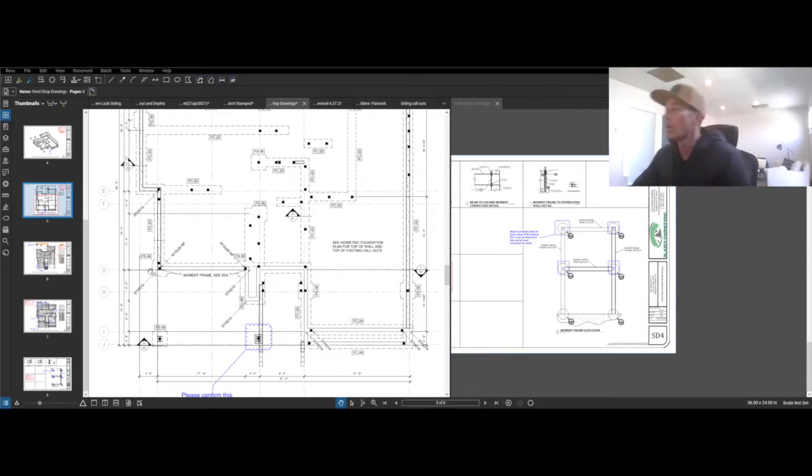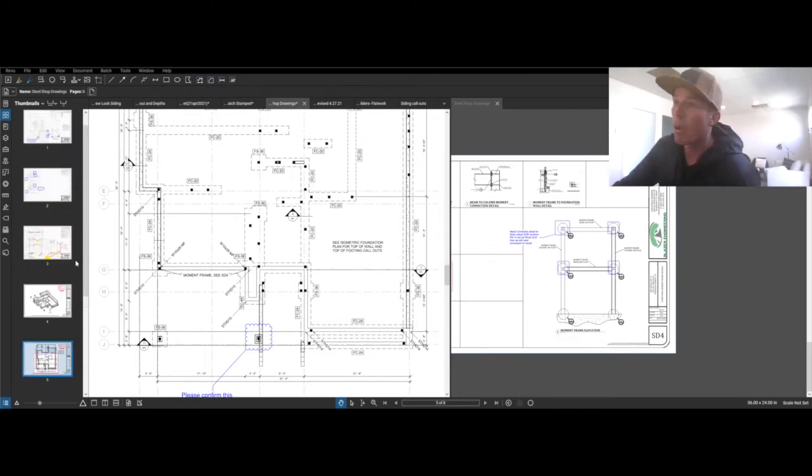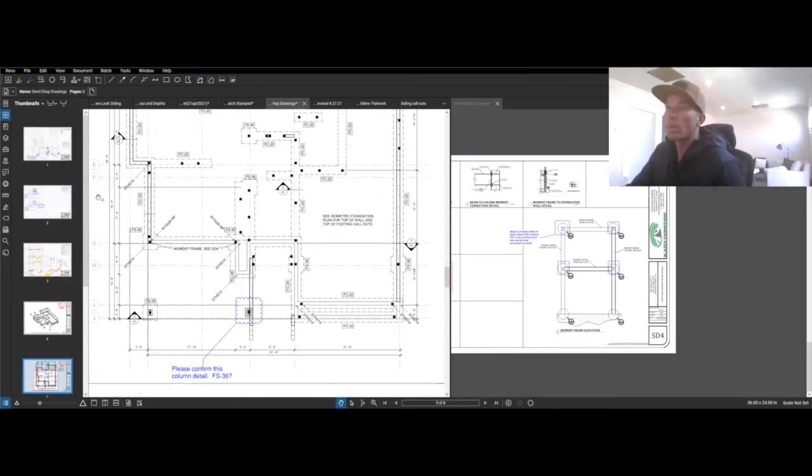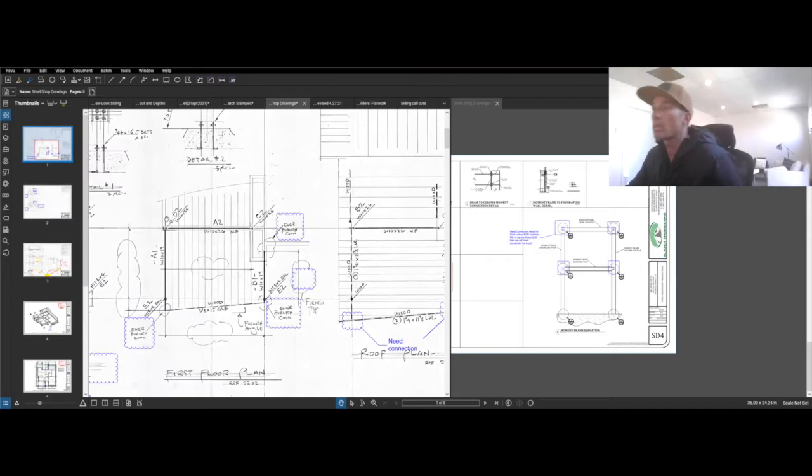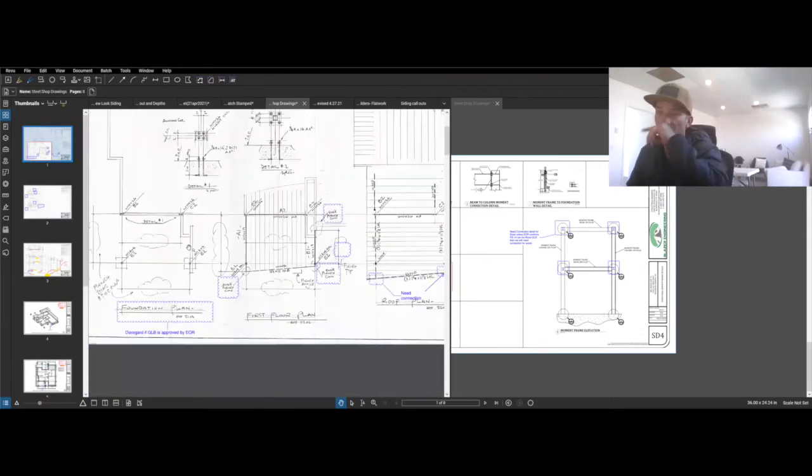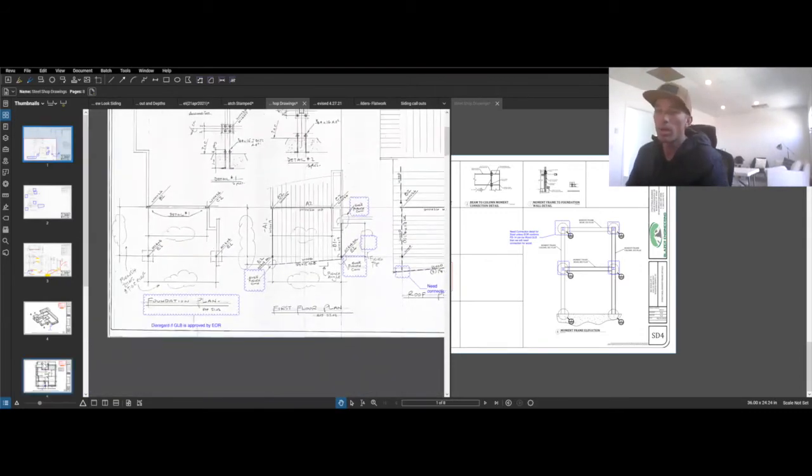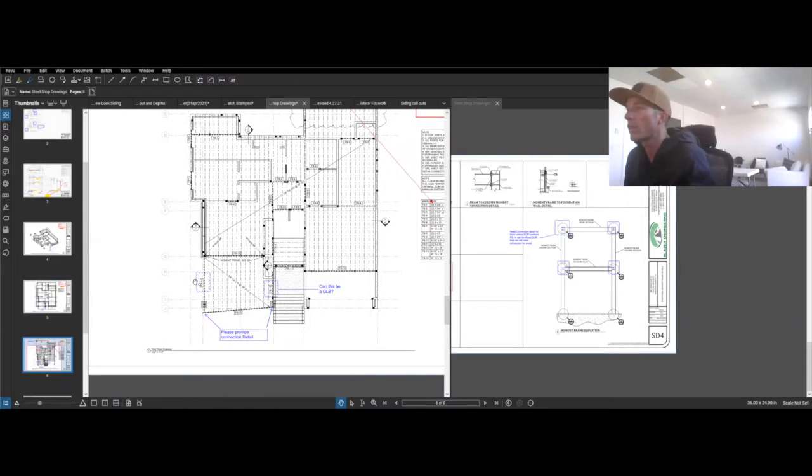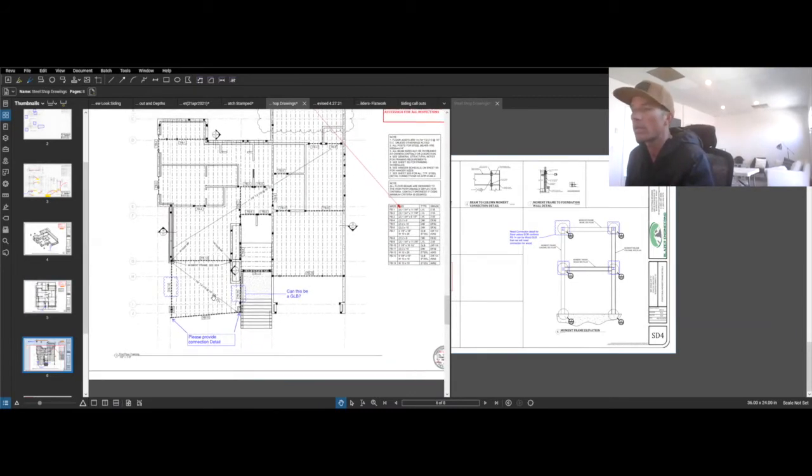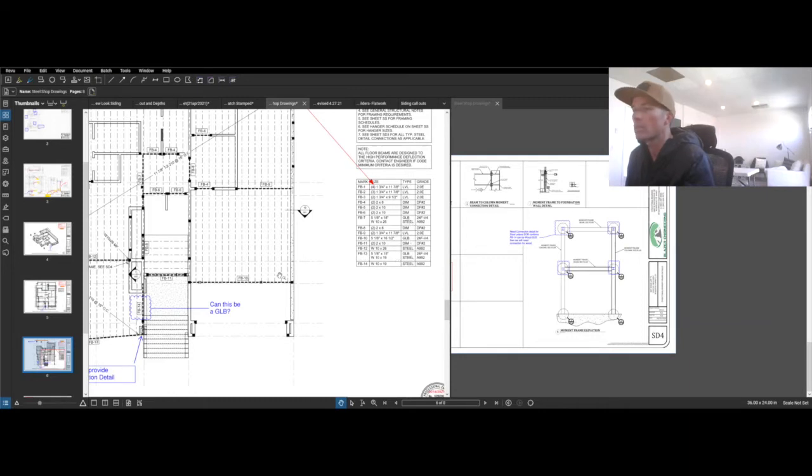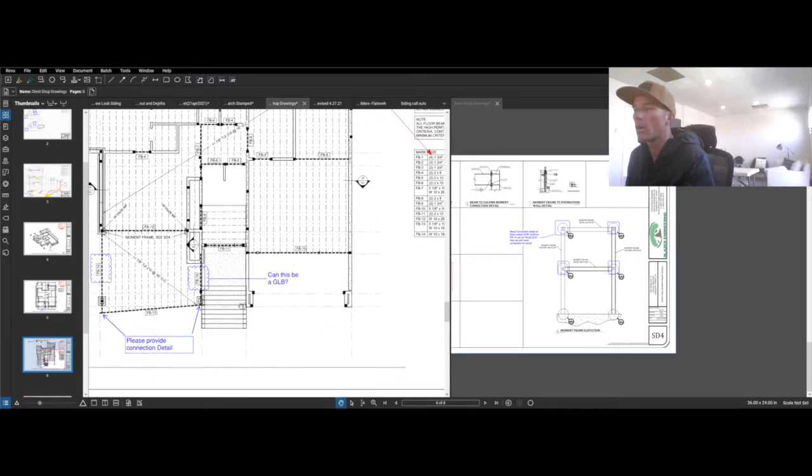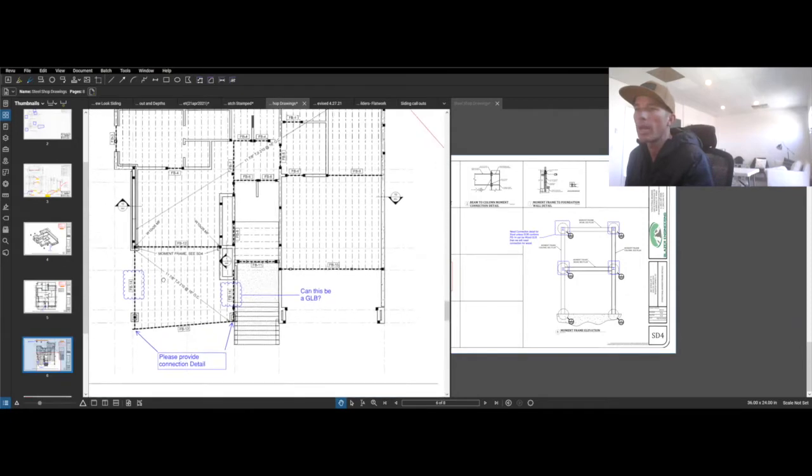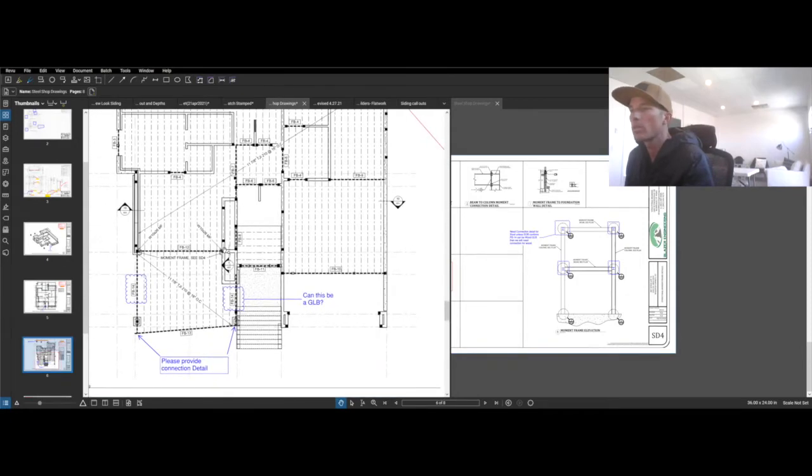So bear with me as I kind of poke my way through it. There's a little bit of steel in this house. So what I'm going to do here is I'm going to go to the drawings first. I'm going to be moving around a lot, so sorry if it's getting a little wonky. But over here in our schedule, we got our steel beams FB14. Thirteen could be glulam or steel, seven. We wanted to see if we could change 14 to a glulam beam rather than steel, so we asked them that.